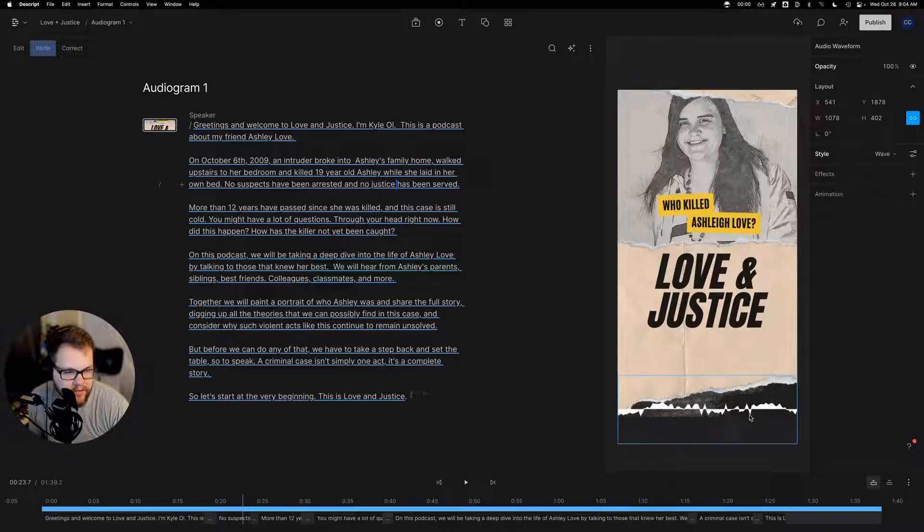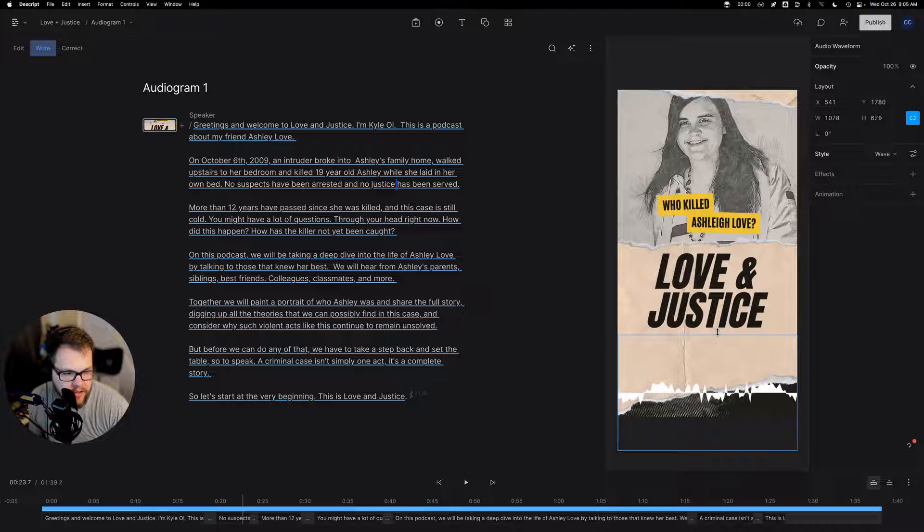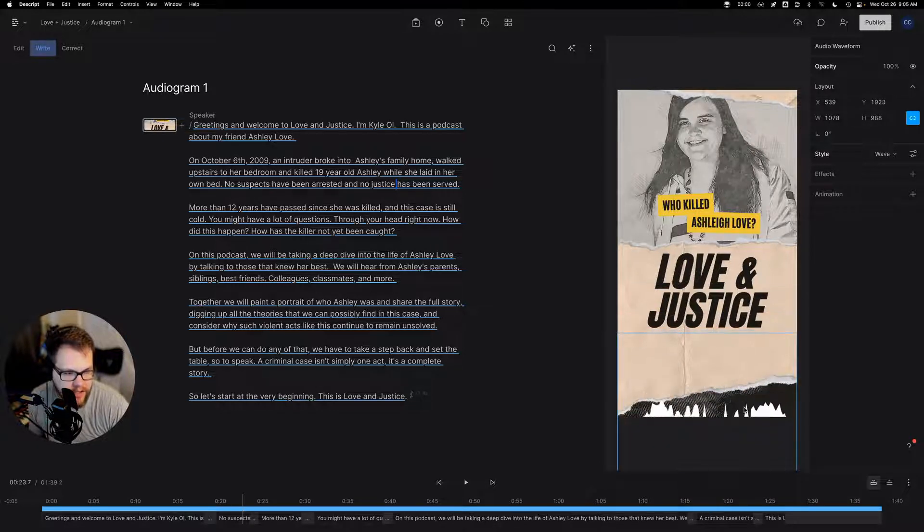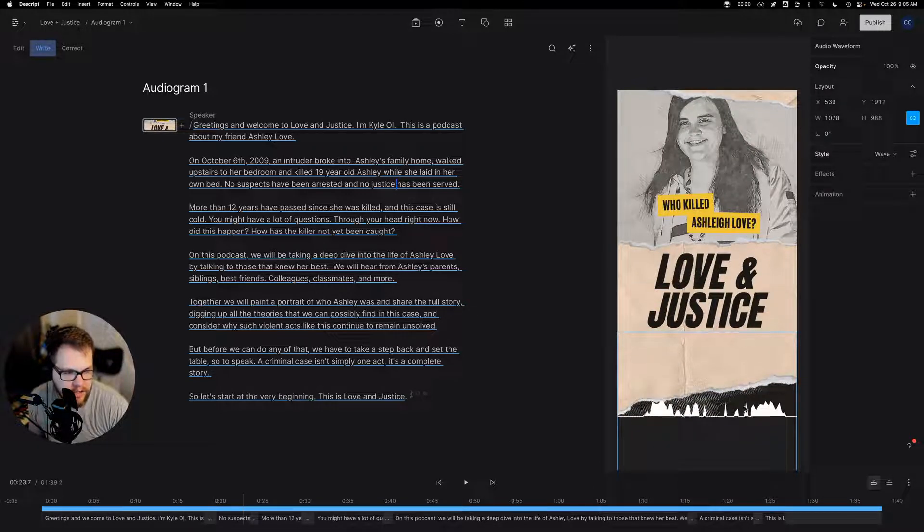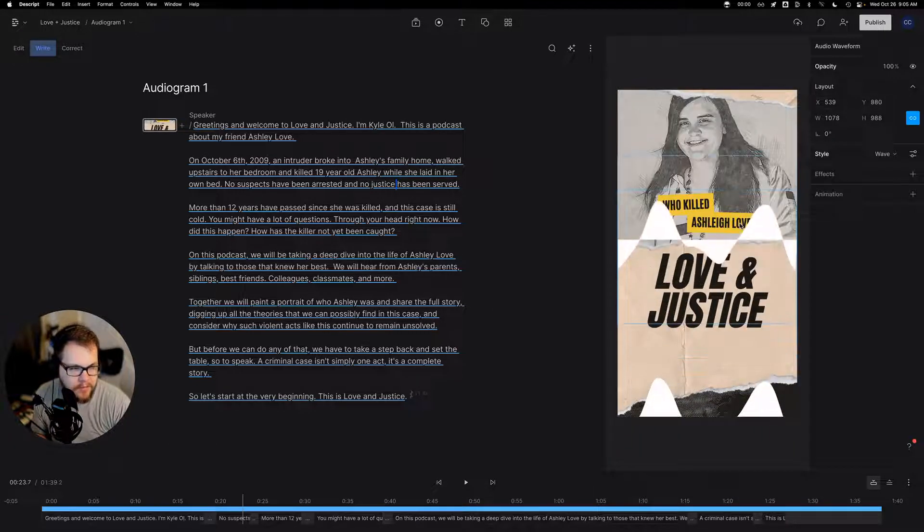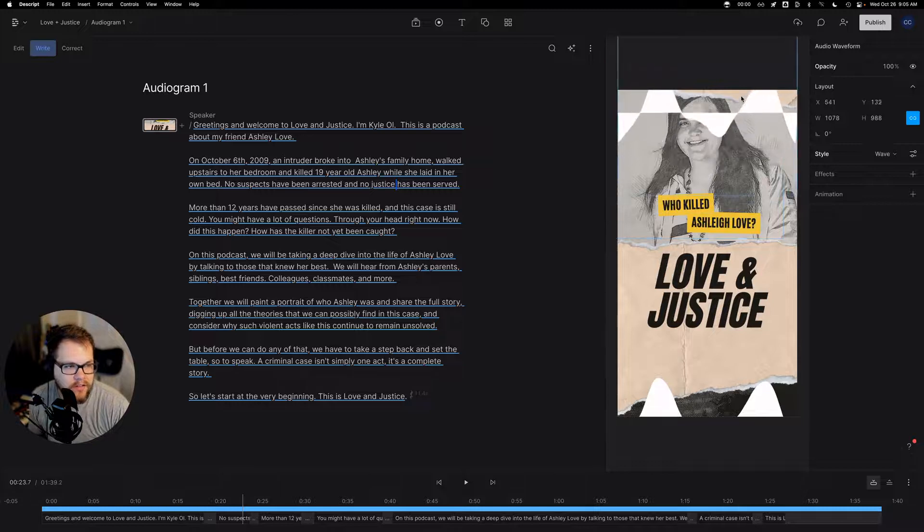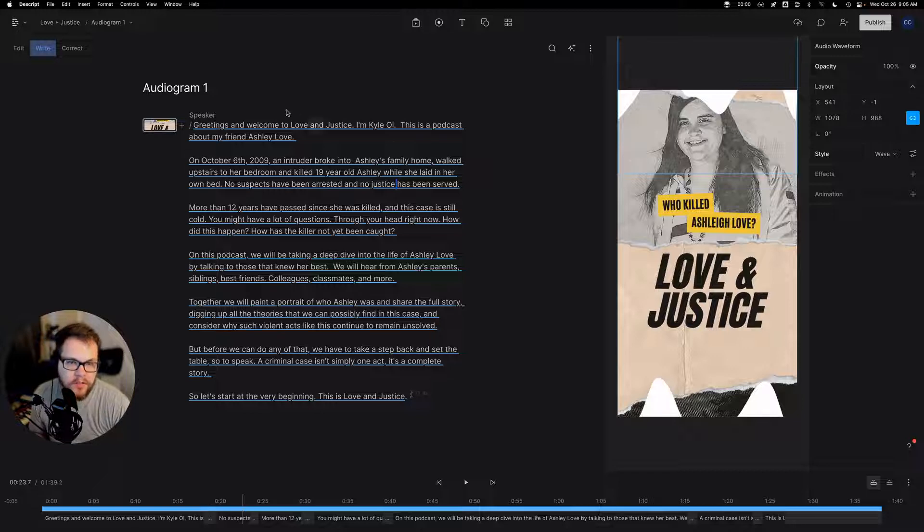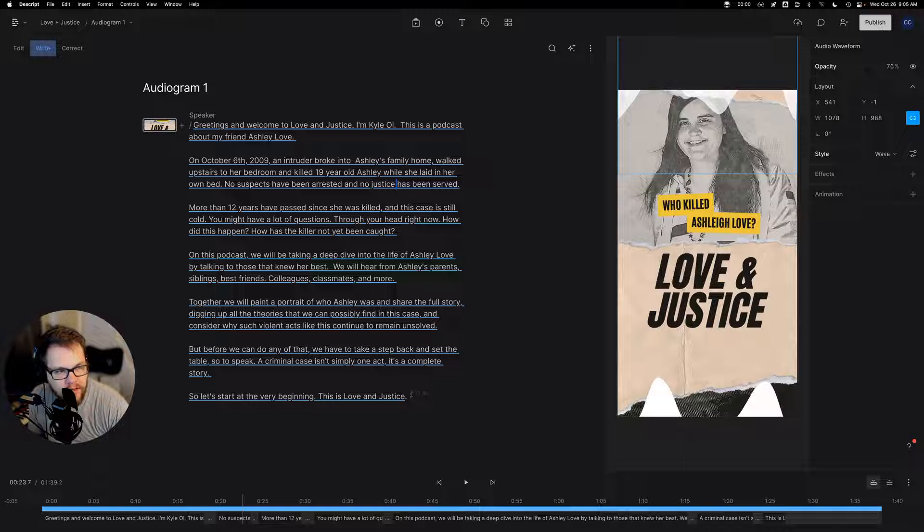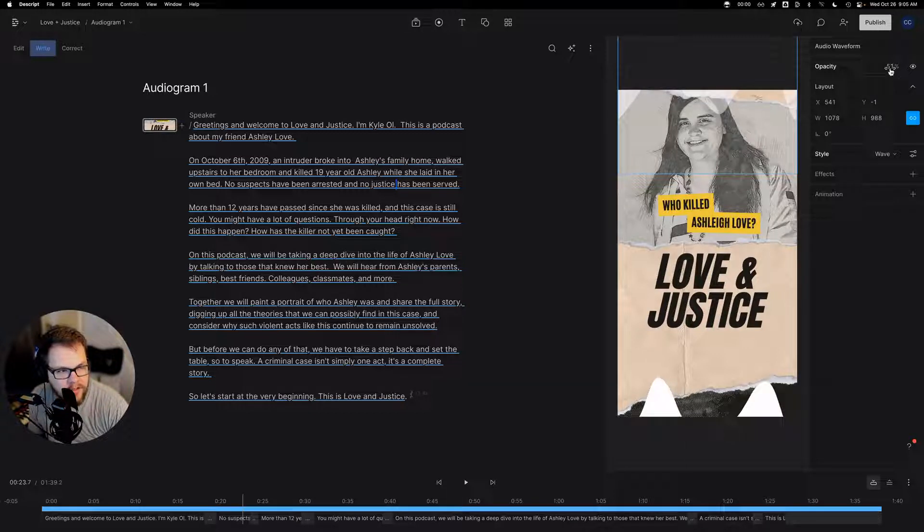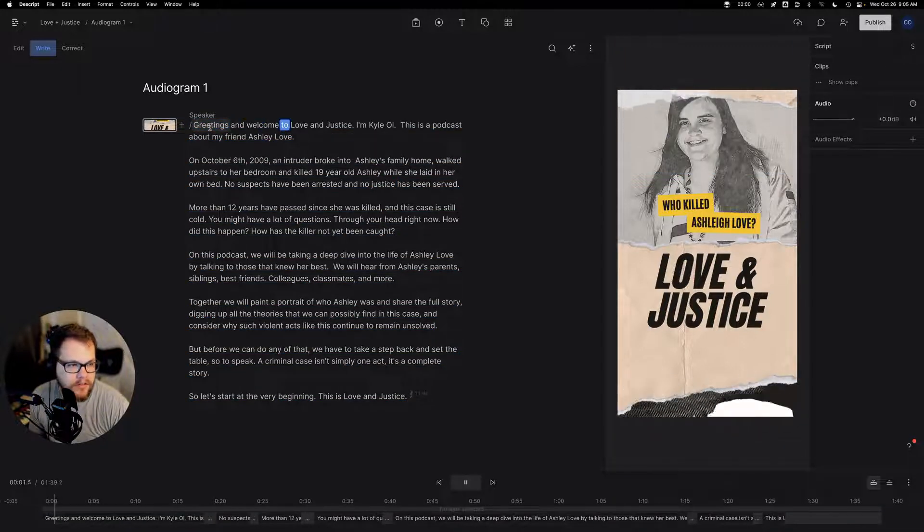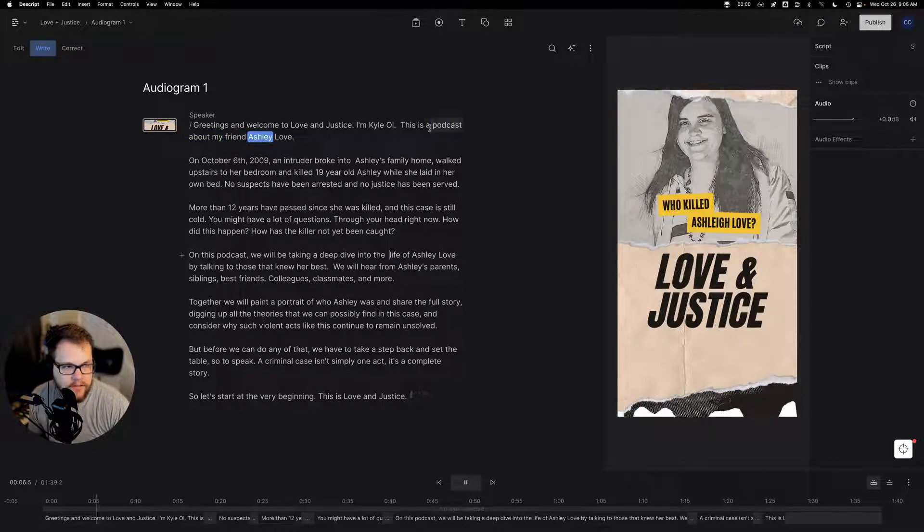So it looks like the edge of the screen is like the dividing line. I think that's a cool look. So let's make this a little bigger. We'll stretch it a little bit and then do that here. And let's do the same thing on the top, actually. So I hit copy and then paste. So this is going to be a cool look. Check this out. And actually, let's do a little bit of a style thing here. Let's actually make the opacity go down on the top one. Greetings and welcome to Love and Justice. I'm Kyle Olson. This is a podcast about my friend, Ashley Love.